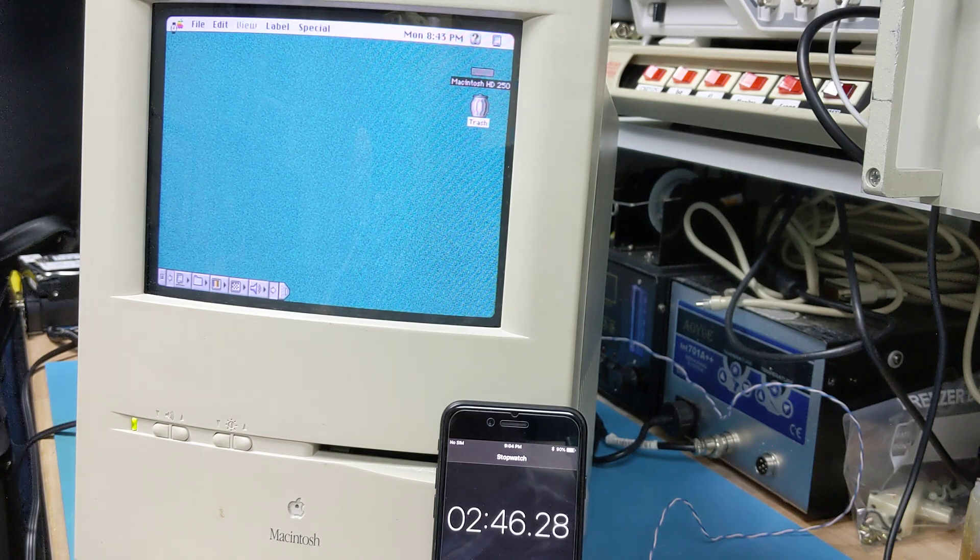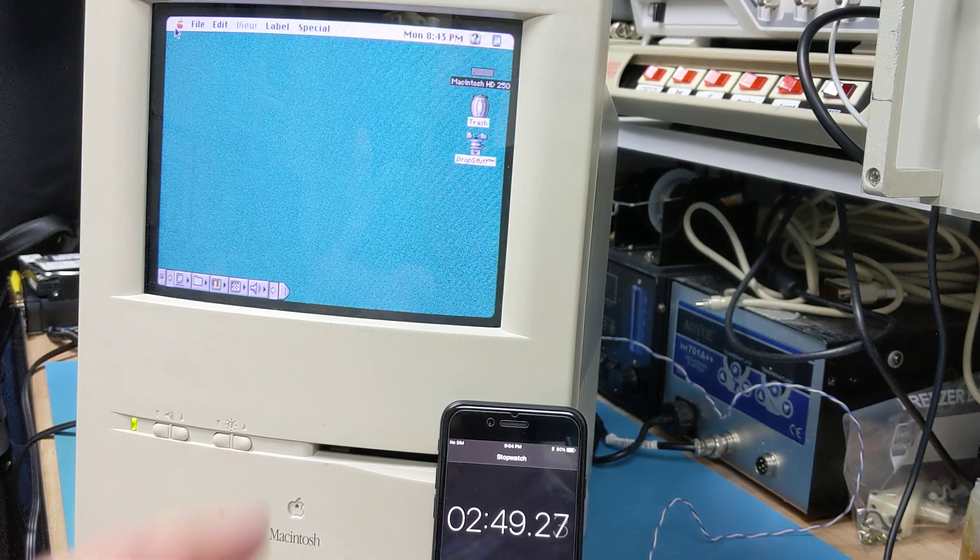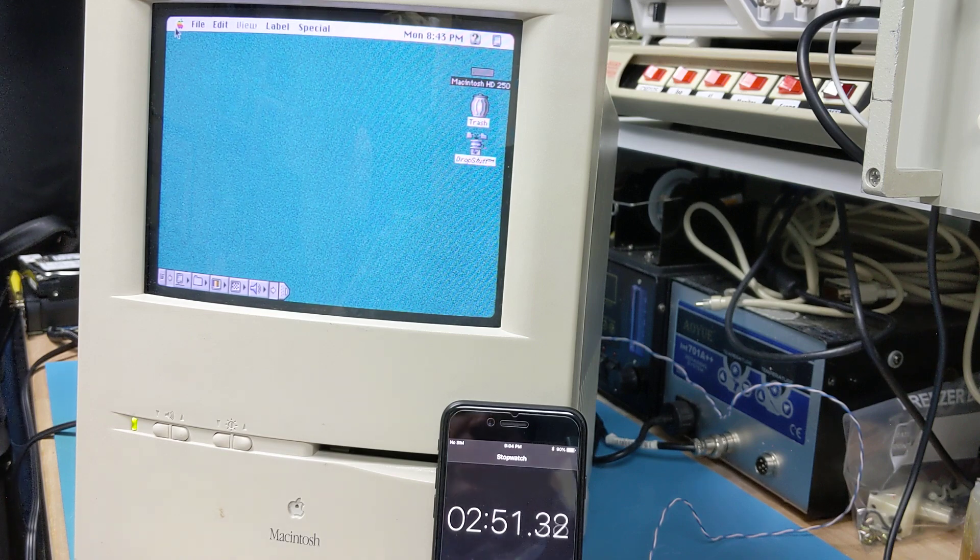If you listen, it's still clicking a little. There goes drop stuff, 2:50.